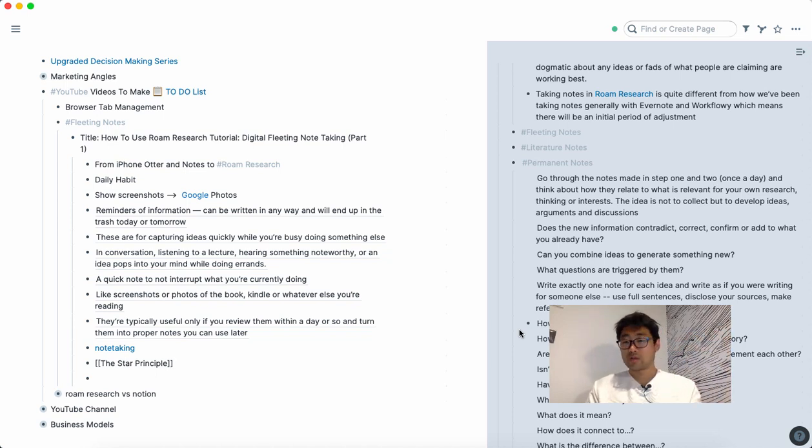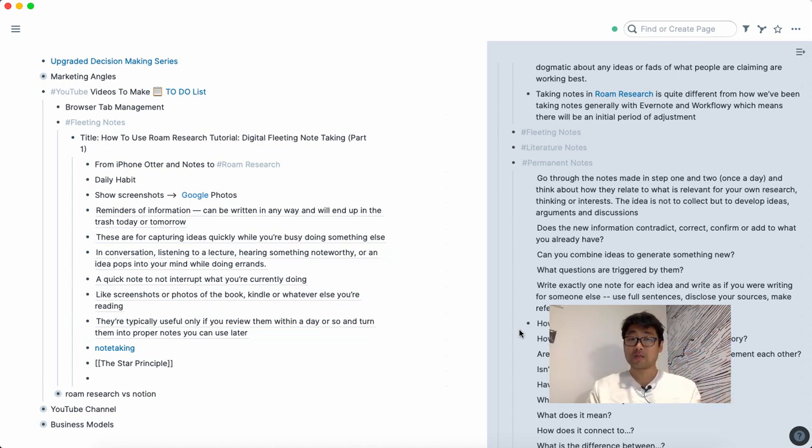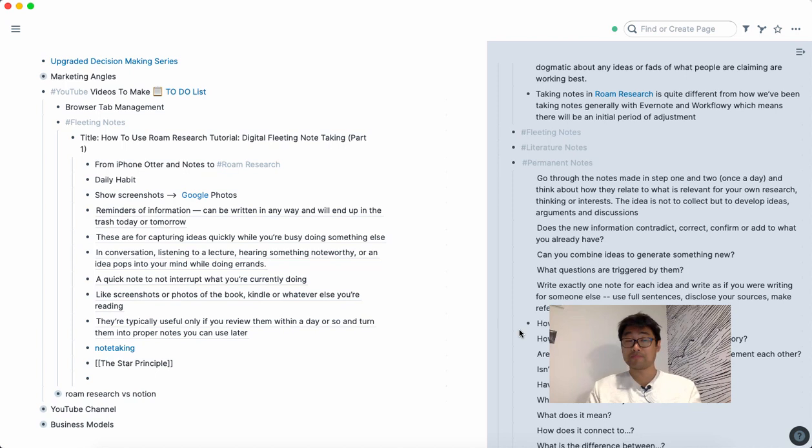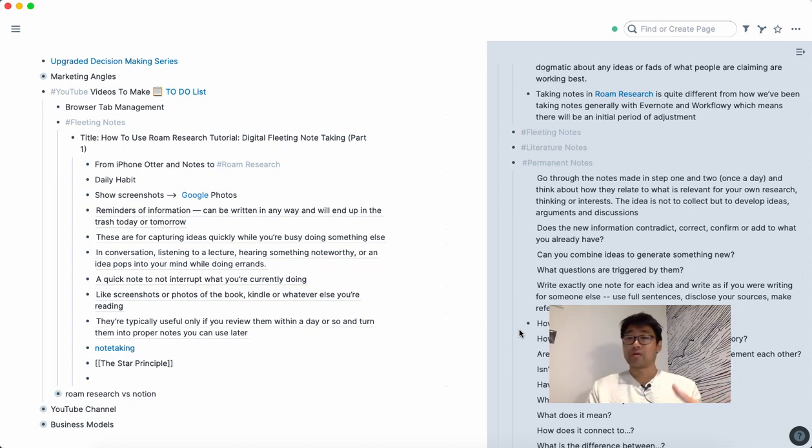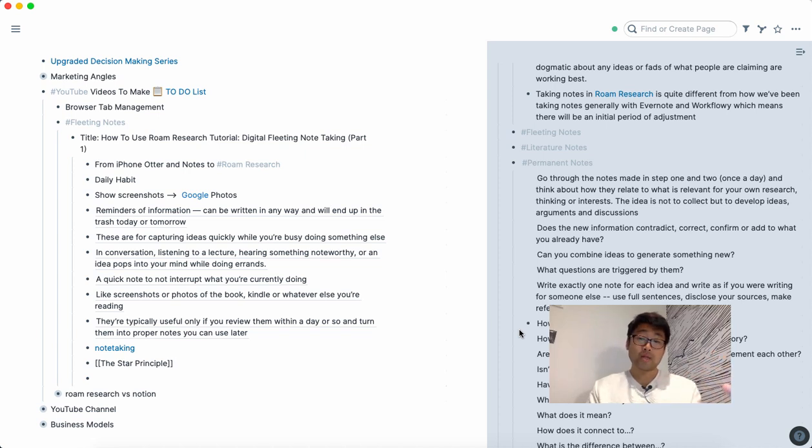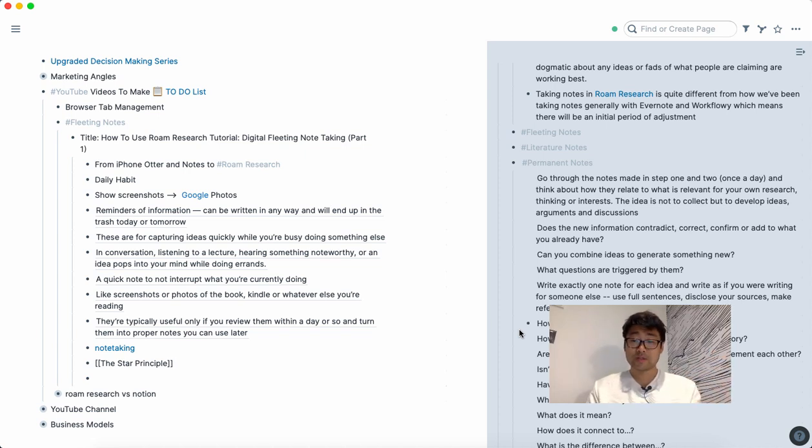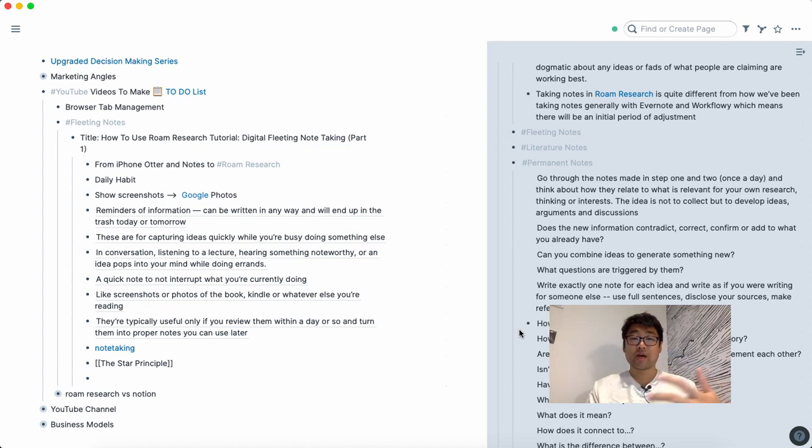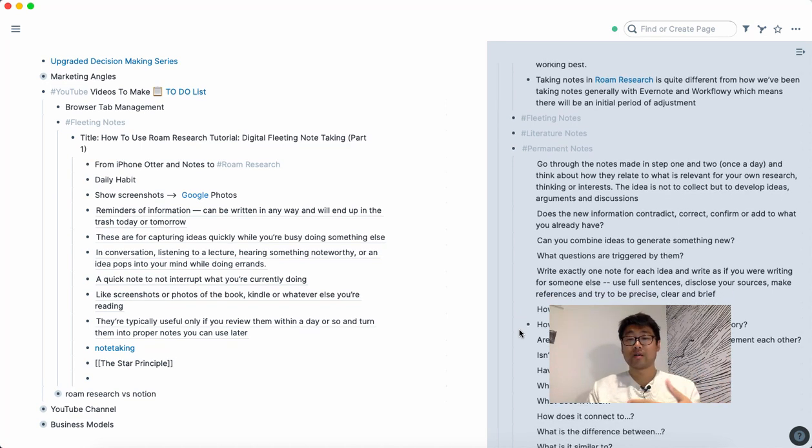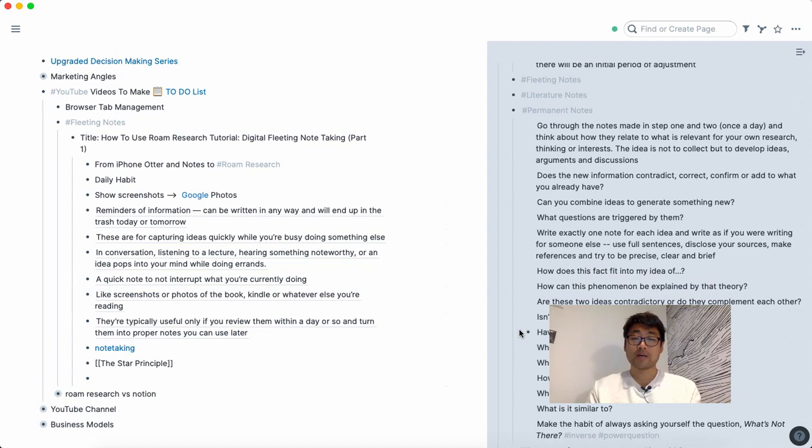relate to what I already know? Does it contradict the information that I know and have maybe on Rome? Does it help me come up with new ideas? Are there similarities or differences? What would it mean for the information I already have? Stuff like that.